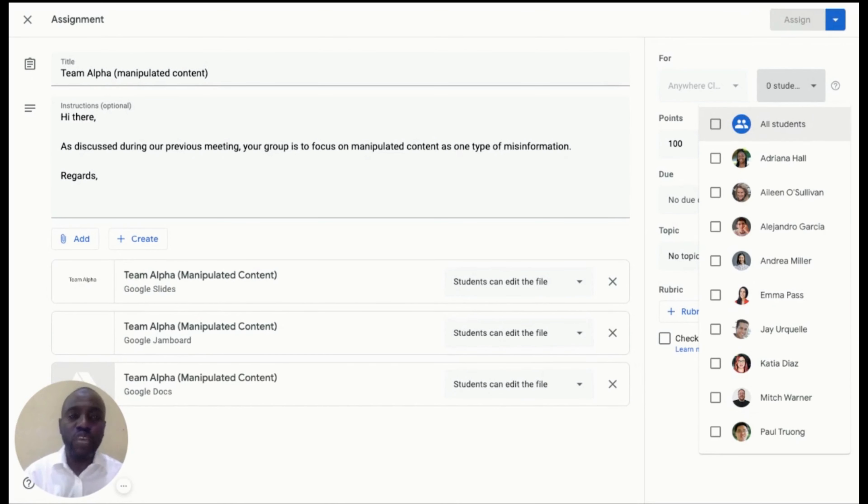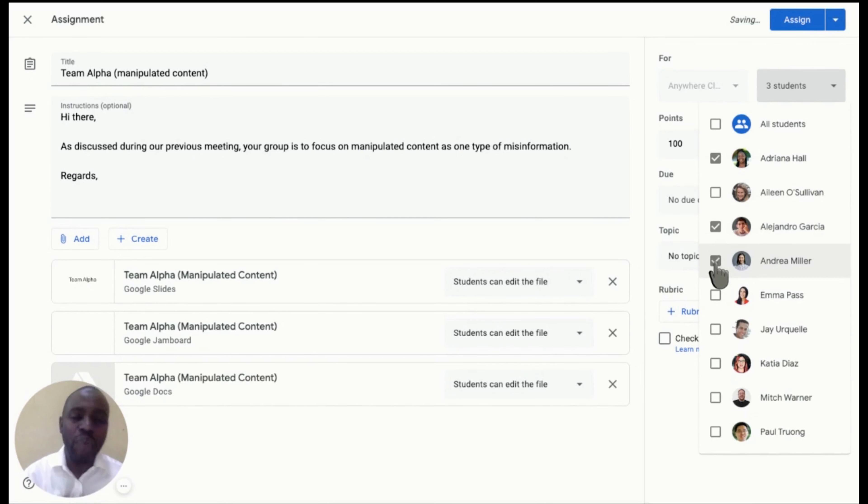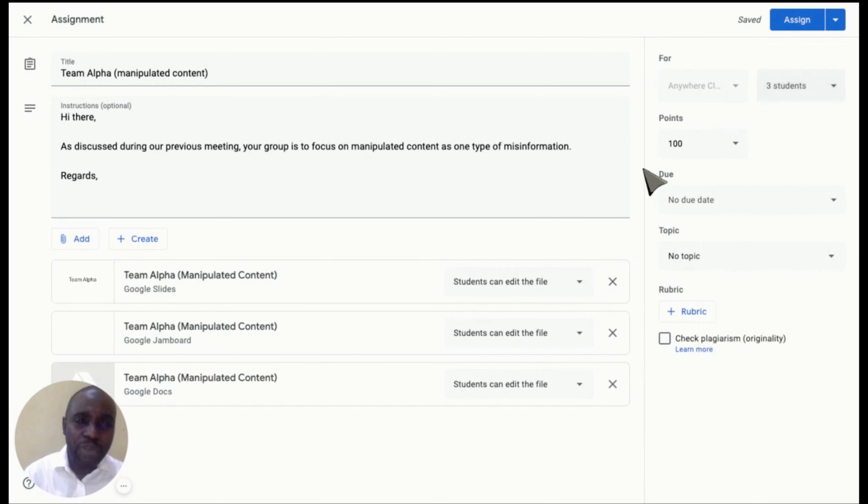In this video, we are going to select Adriana, Alejandro, and Andrea for Team Alpha. As you can see, three students have been assigned to Team Alpha to work on manipulated content as one type of misinformation product.